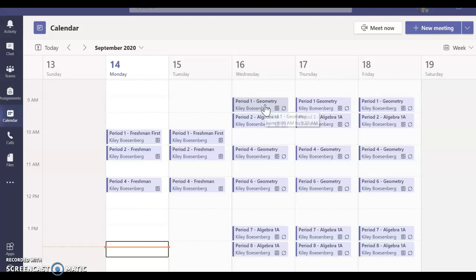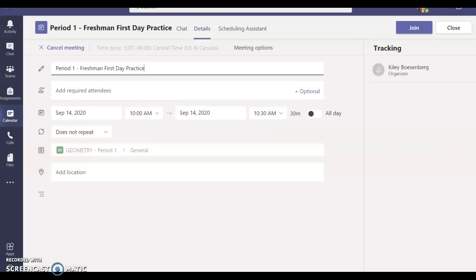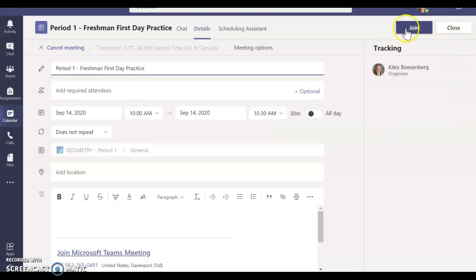To actually enter class, go ahead and click on the class period and you can choose join in the upper right-hand corner.